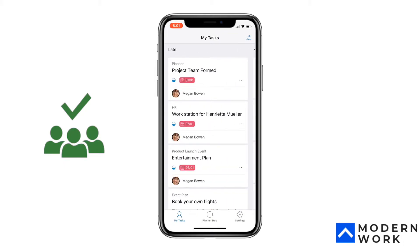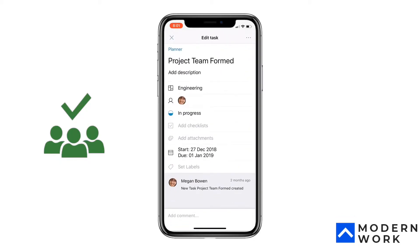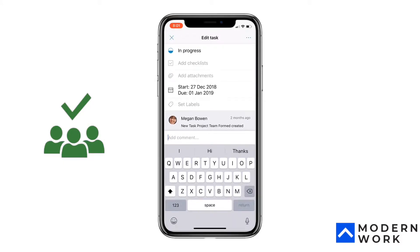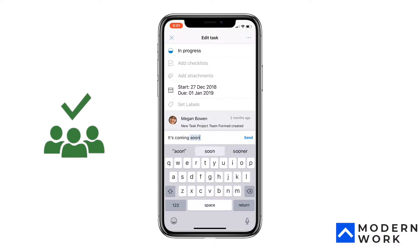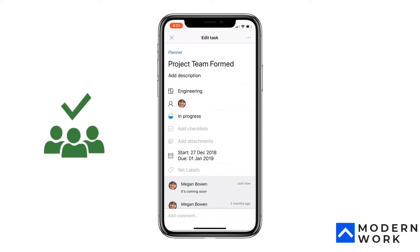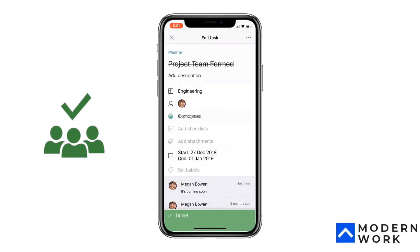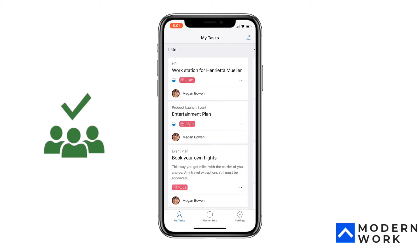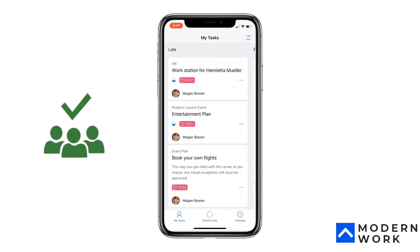You can click on one of the tasks and it'll open up the task edit option. From here you can add a comment — that feature is coming soon — and you can also change the progress to 'In Progress,' 'Completed,' and so on.